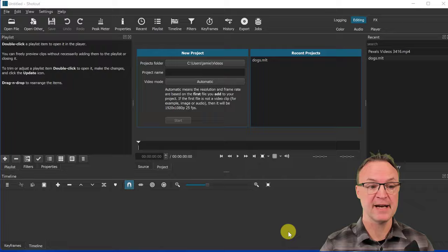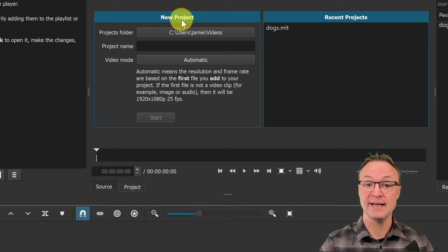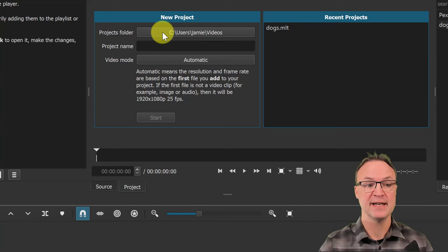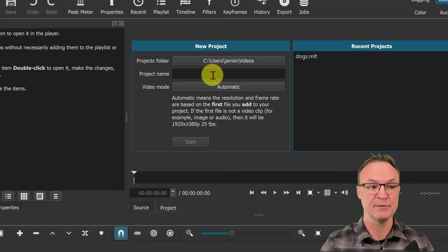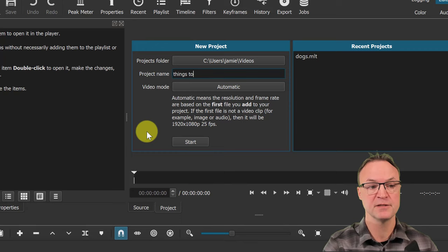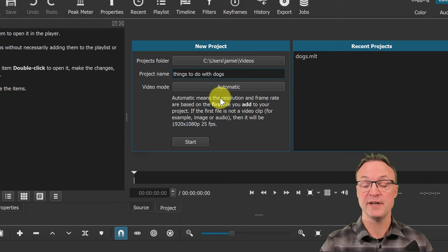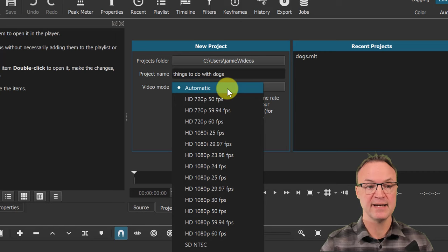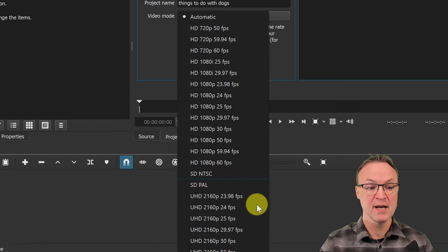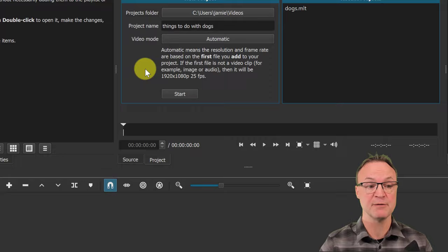The first step is to create a new project. Go to New Project, give it a name — I'll call this one 'Things to Do with Dogs' — then decide where you want the projects folder. I'll leave it at the default. For Video Mode, if I leave it at Automatic, it will use the settings of the first media clip I drag into the timeline. But you can change it — you can pick different 1080p frame rates or 4K. I'm leaving it as Automatic, then hitting Start.